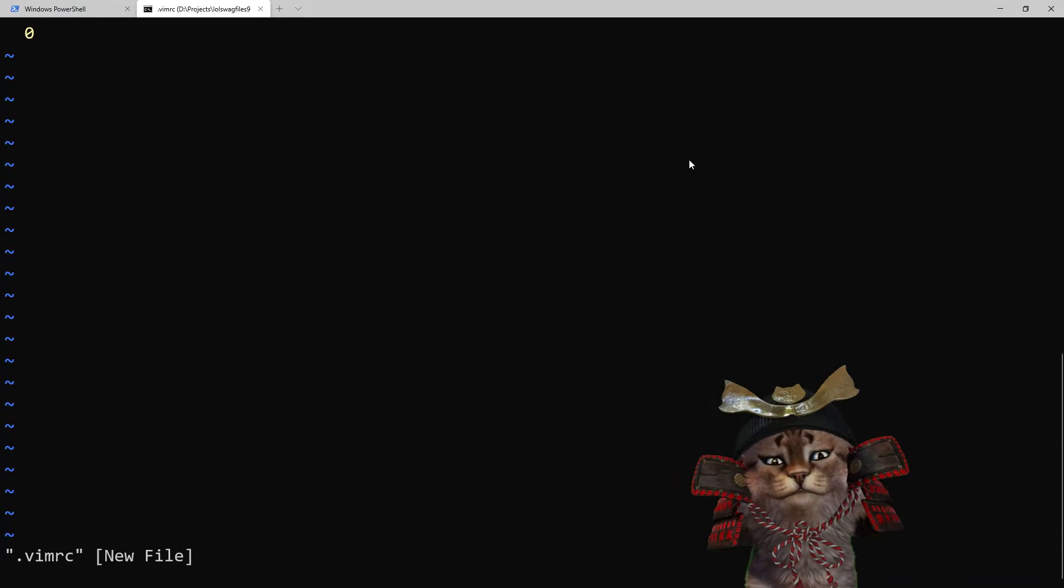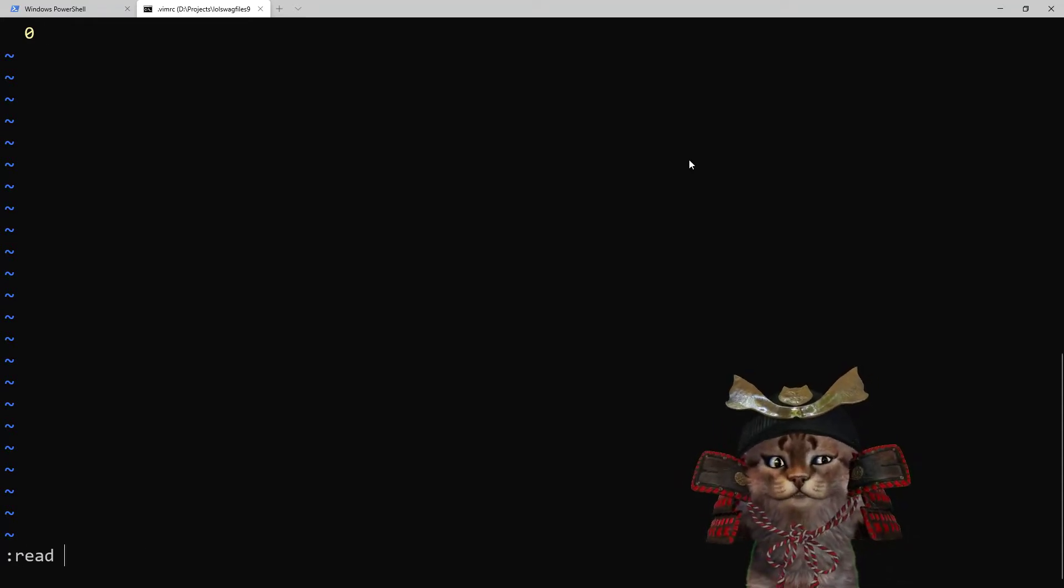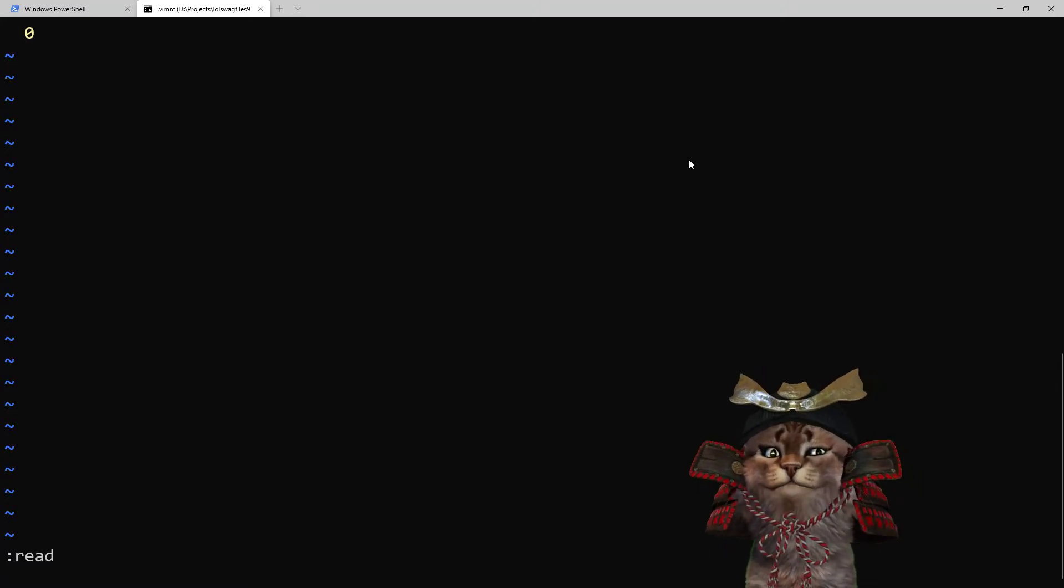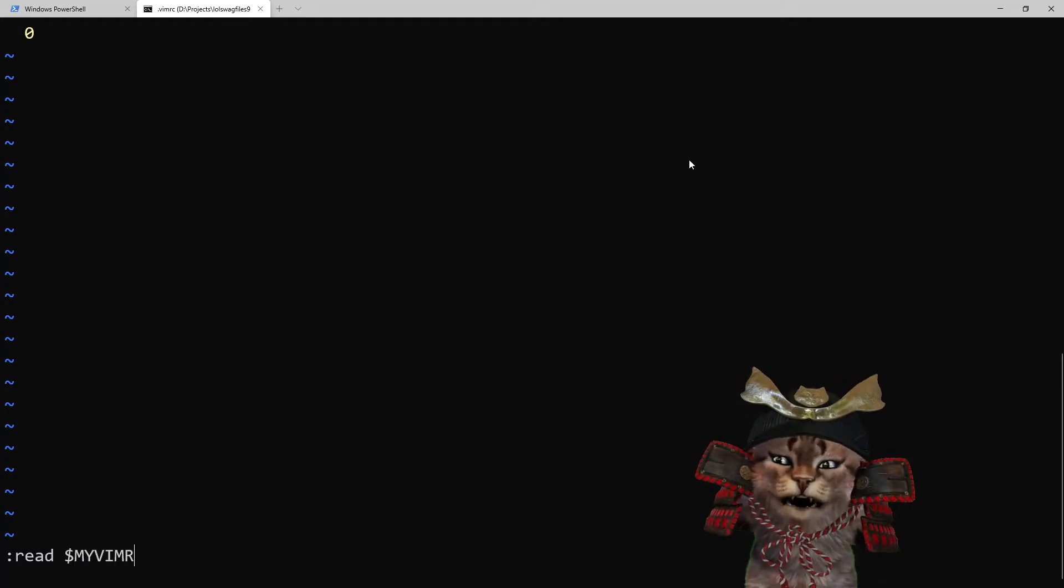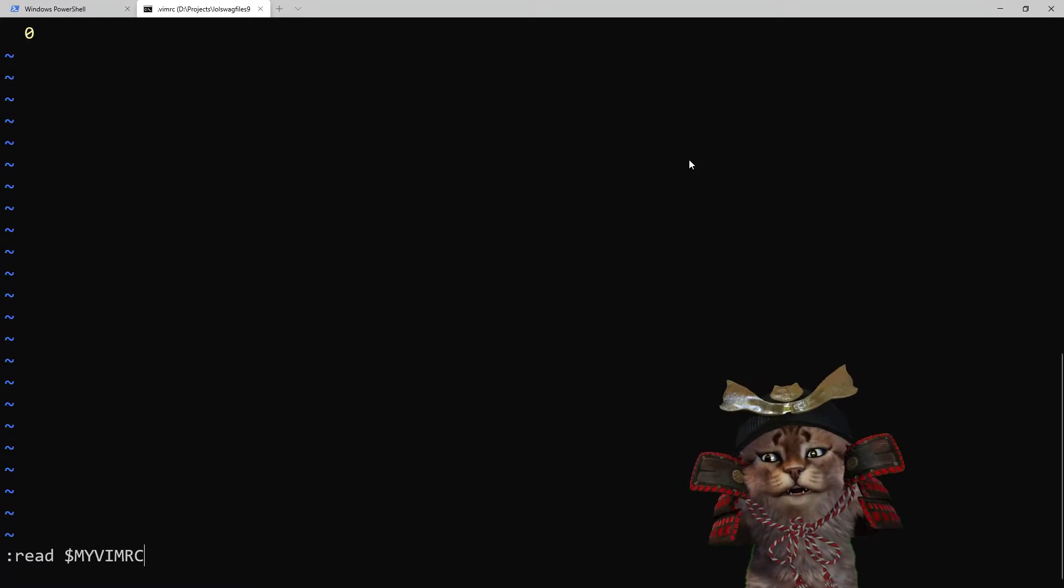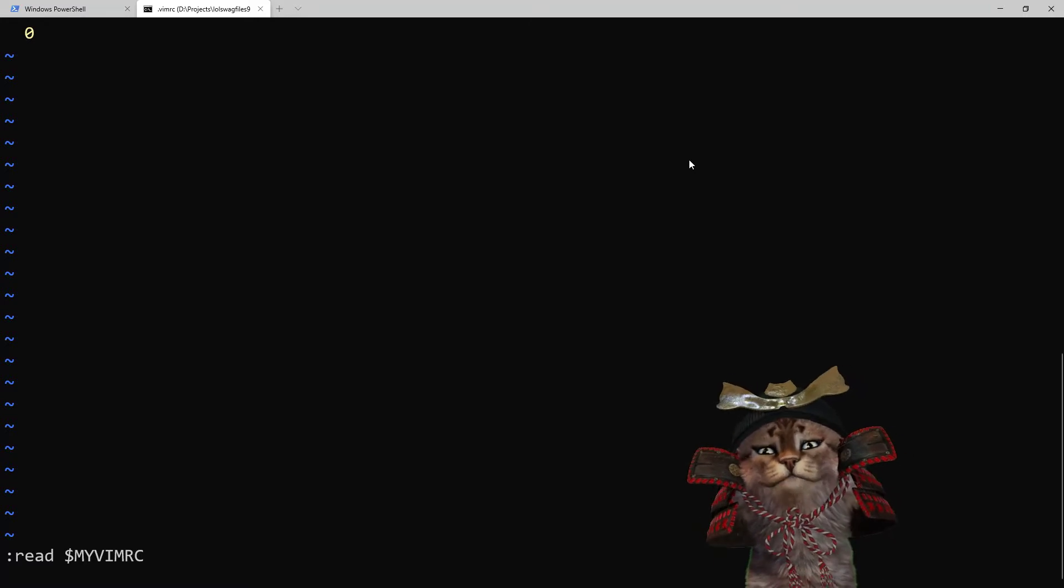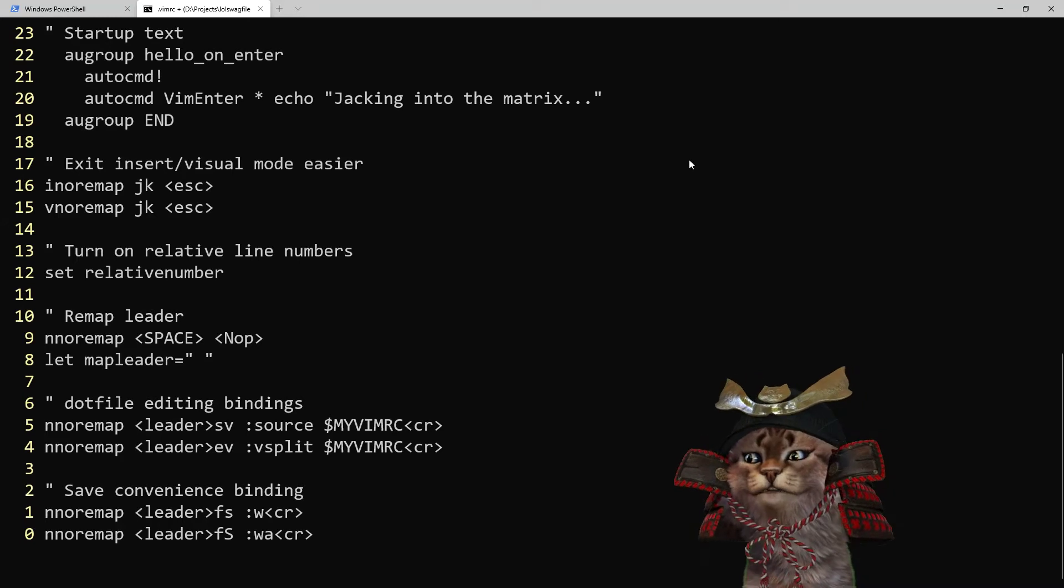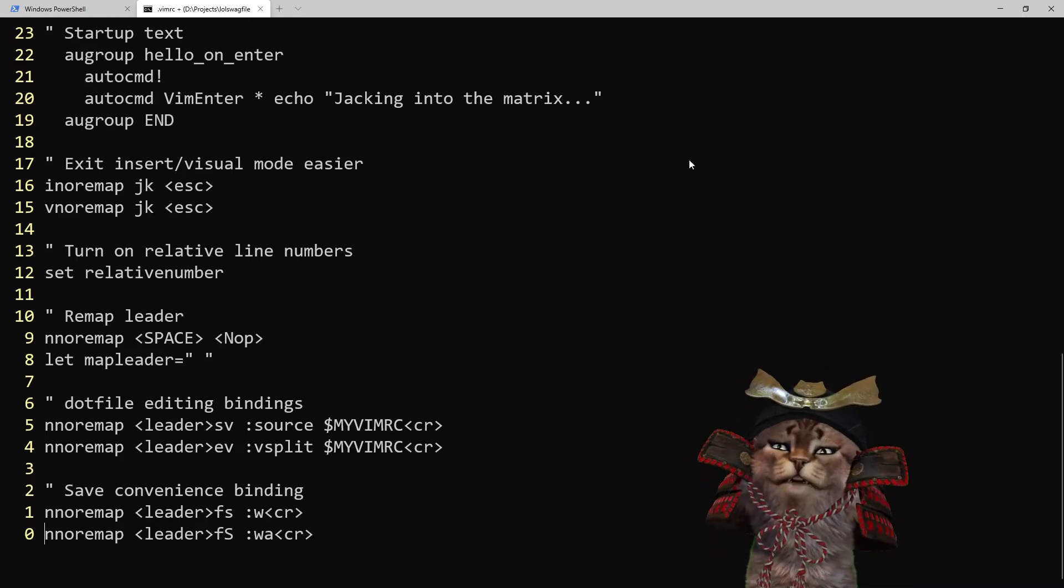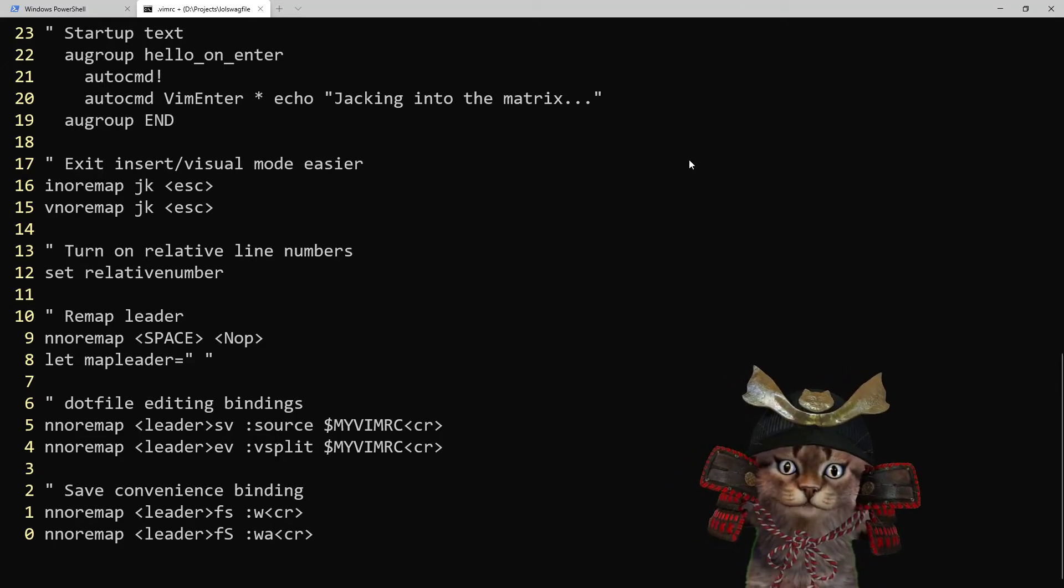One way that's really useful that I could do that is if I do colon read and then I provide it with the file that I want to read from and in this case I can use $myvimrc which is the variable for the path of my dotfiles. That's gonna read everything in that file into this file and so now I've got my dotfiles here in my git repo. So I'm gonna save that using my leader key.